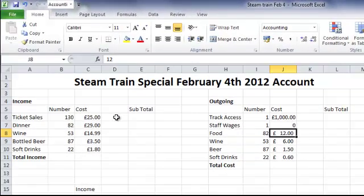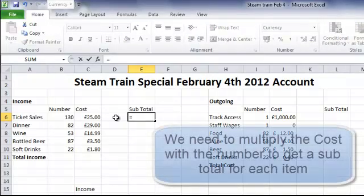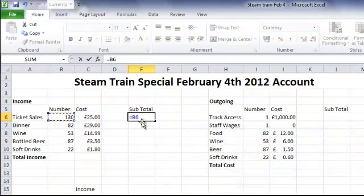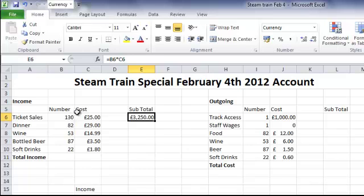Back to our income — we want to calculate how much money we've made. Into the subtotal cell, which is E6, the first thing we need for our formula is an equals sign. Now we need to multiply the number of dinners we've sold by the cost of each dinner. So 130 asterisk for multiply, 25 — that's cell C6 at £25. If I press enter, our ticket sales are £3,250. In the formula bar you can see the formula: B6 multiplied by C6 — 130 multiplied by £25 equals £3,250.